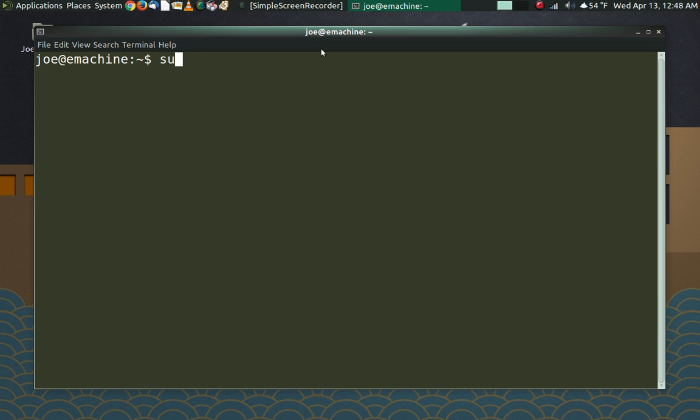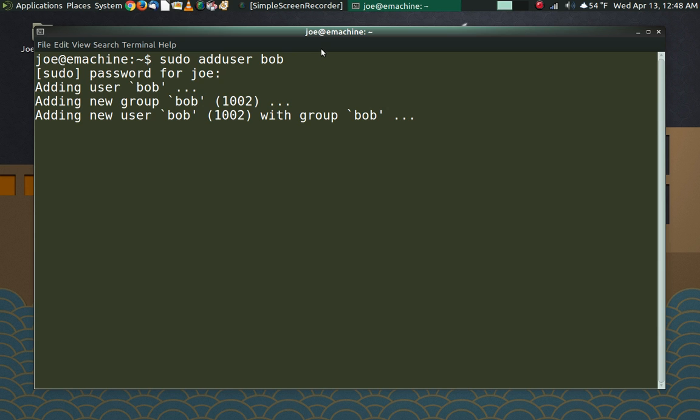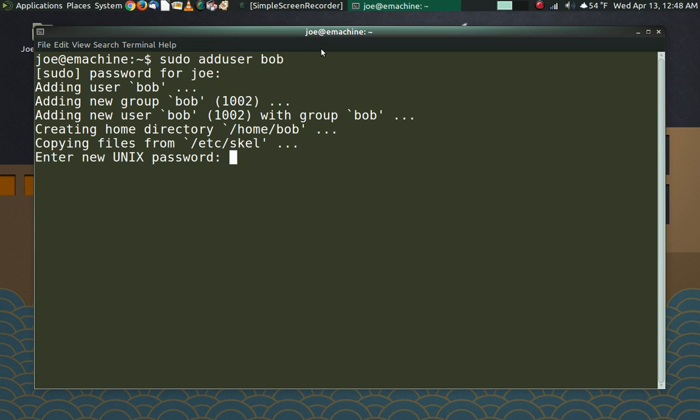The first thing that we need to do is add a new user to our system. So we are going to do sudo adduser, and we're going to create a mythical user account for a mythical person named Bob. It's going to ask for my password first. And now it is creating Bob's account. It has created the user Bob. It has created a group called Bob for the new user to be in. And it has also created a home directory for him, which is /home/bob. Pretty simple stuff there.